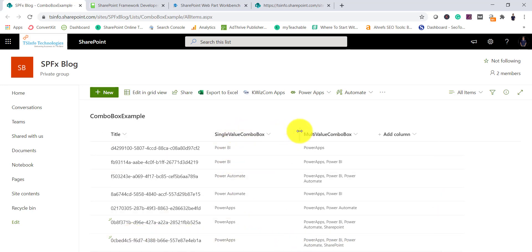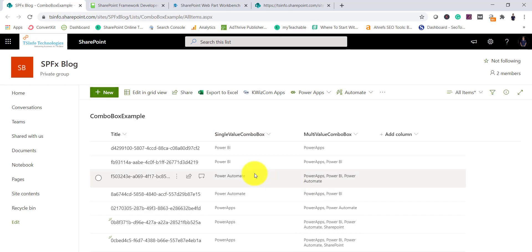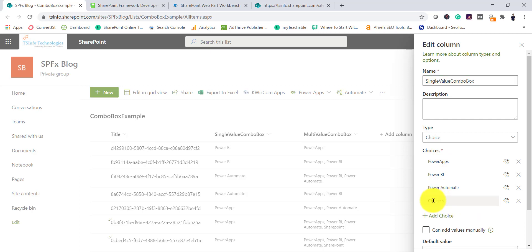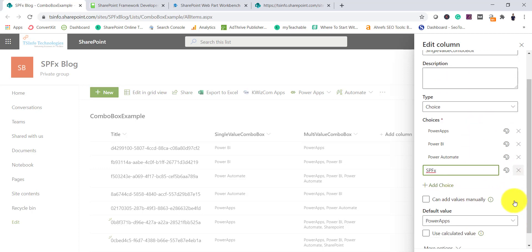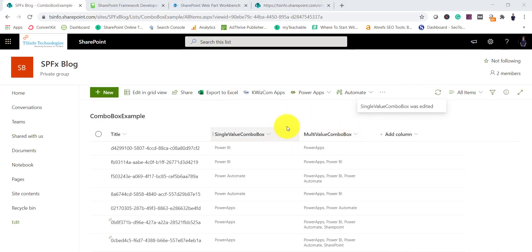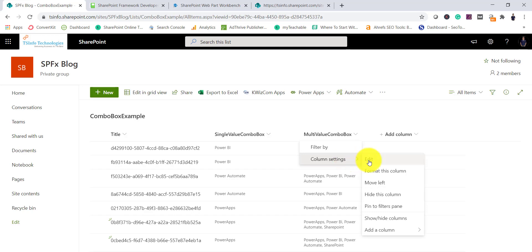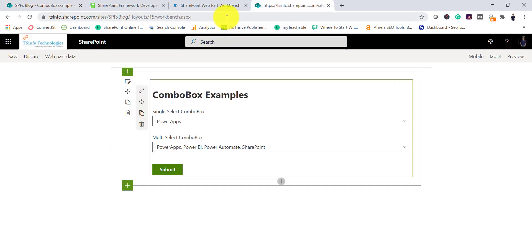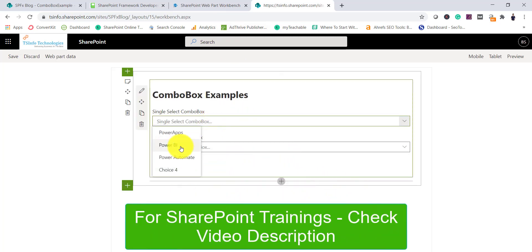If I expand this, these are the 2 choice fields. If you select column settings and edit column, you will be able to see there are 3 items: Power Apps, Power BI, Power Automate. If I add something — let's say SPFX — and save this item, then if I refresh, SPFX should now appear.